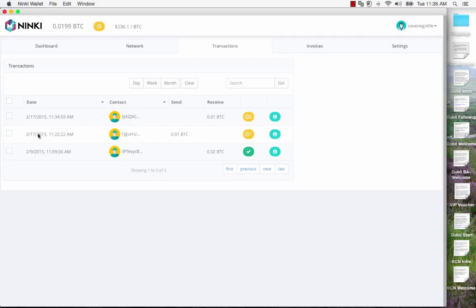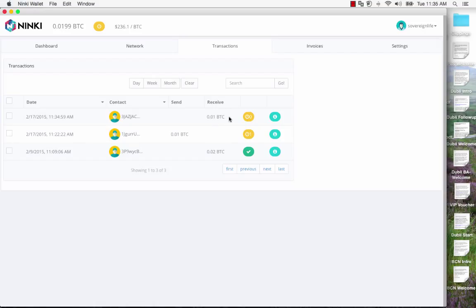On the 17th which is today when I'm doing this, the transaction just came through. And here it is. 0.01. That's how quick. In other words the transaction is instantaneous.